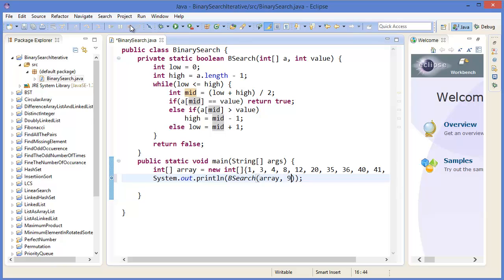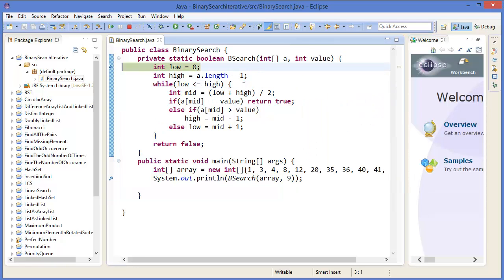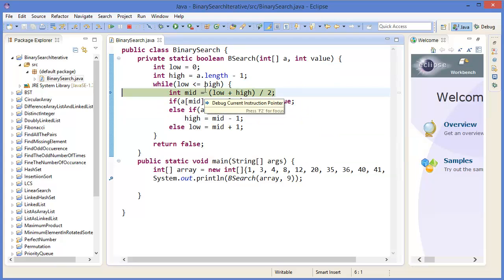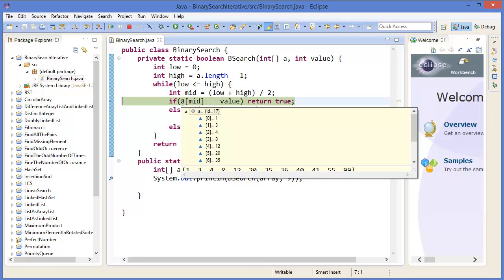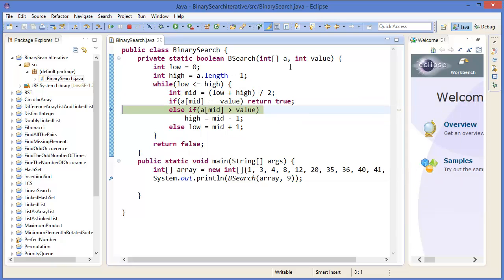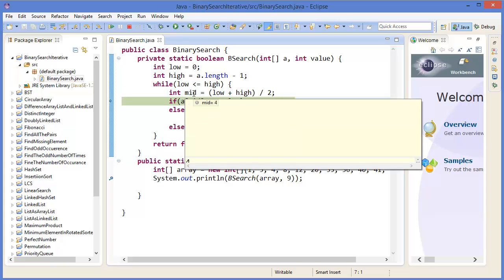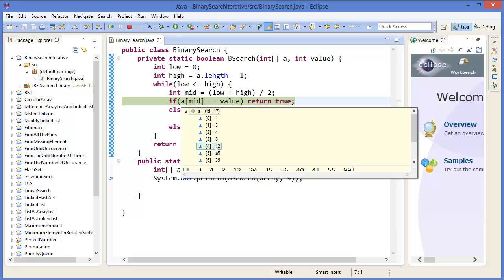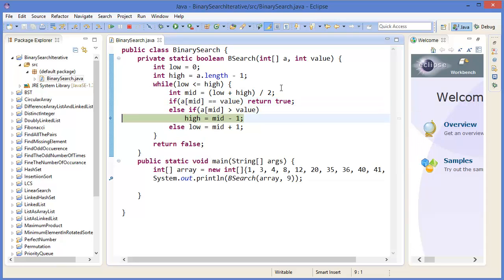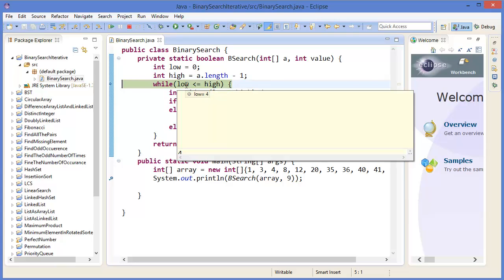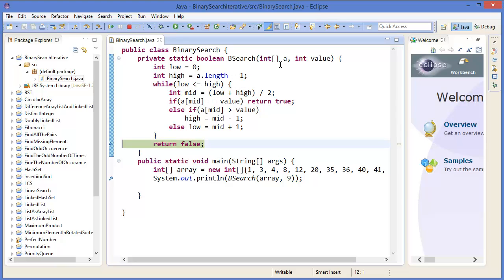Now let's search for 9. Stepping through: mid starts at 5, then mid=3, array[3]=8 — not matched. So low = mid+1 = 4. Now mid=4, array[4]=12, which is greater than 9, so high = mid-1 = 3. Now high is 3 and low is 4 — the while condition is false, so we exit the loop and return false. The value 9 is not in the array.